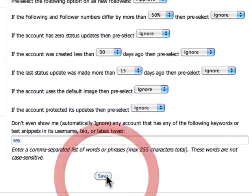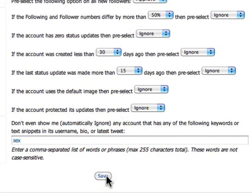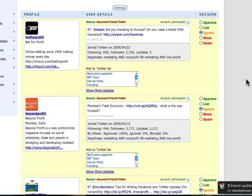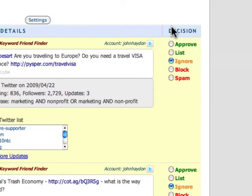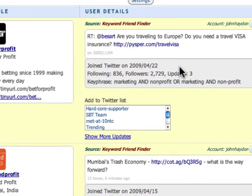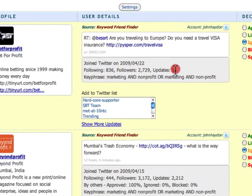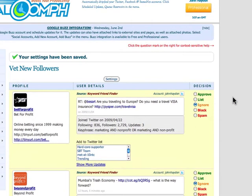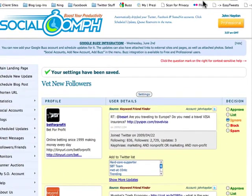We're going to click Save, and you'll notice that some of these are automatically pre-selected. My default decision is going to be Ignore — and why is that? Because this account only has three updates, and I want these people to have more updates. That's an example, and that is how to use Social Oomph.